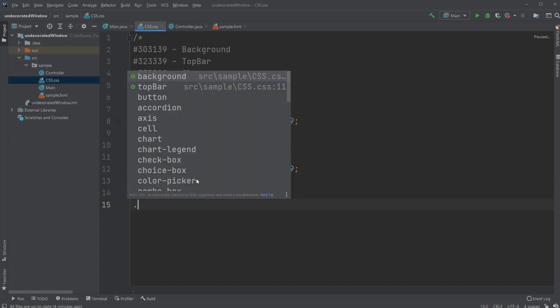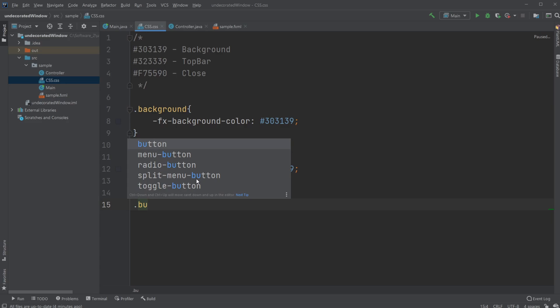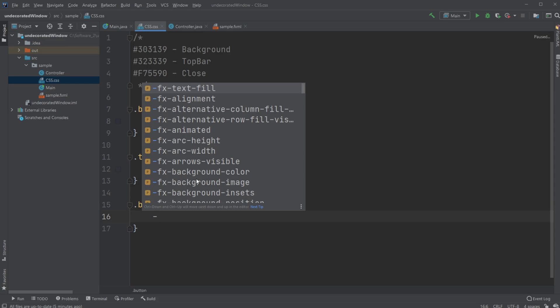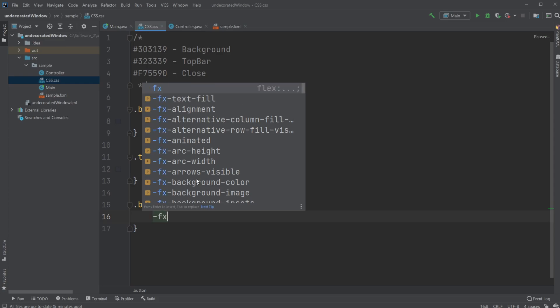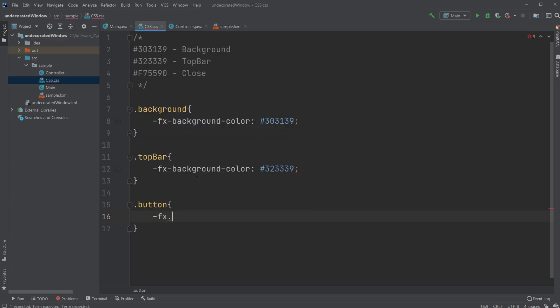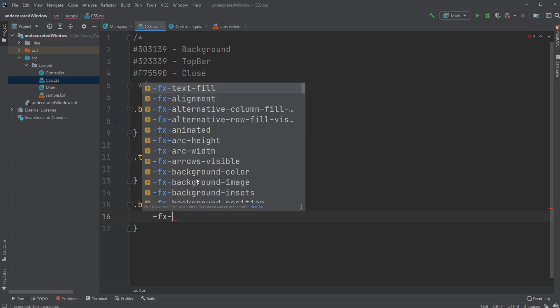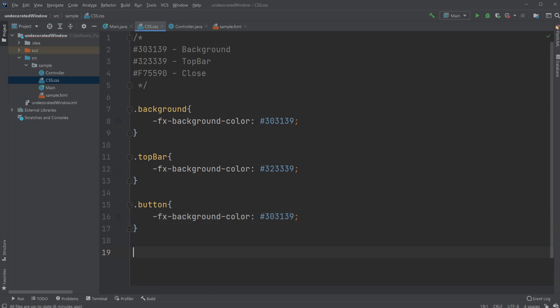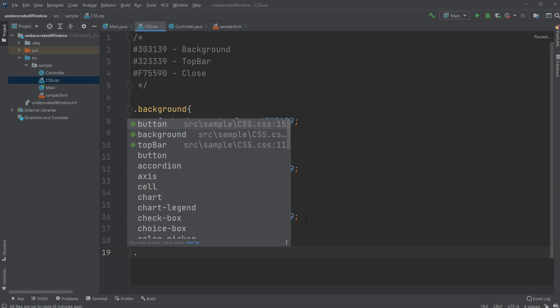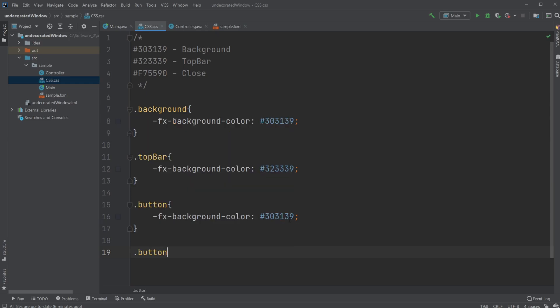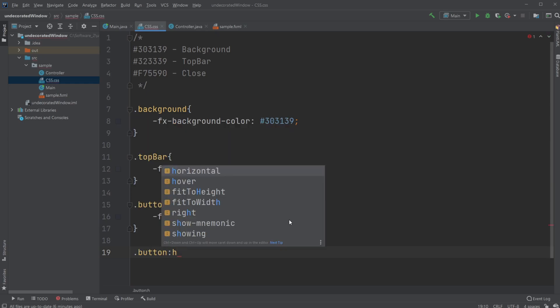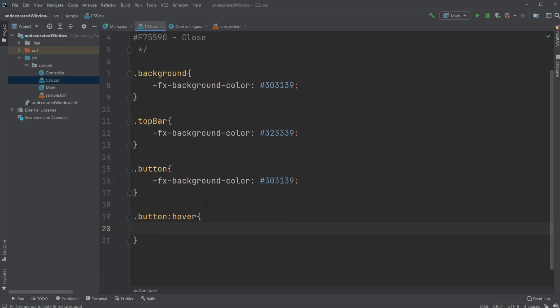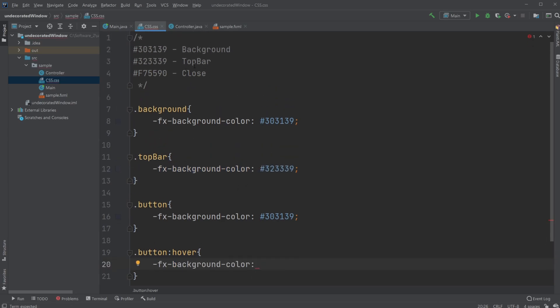.button—we're going to set the background color to the same as our background. Then we're going to add another one: .button:hover. We're going to add a new background color, and in this case we're going to use the red one. It's going to look a bit dramatic.